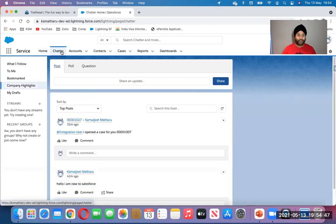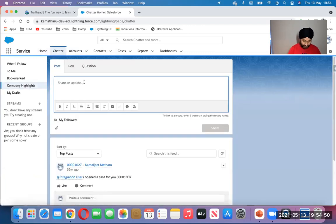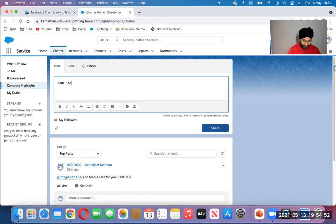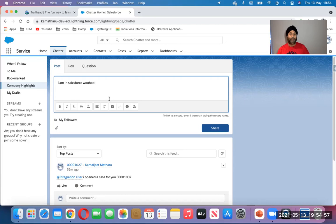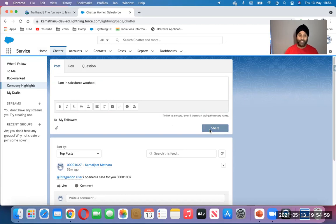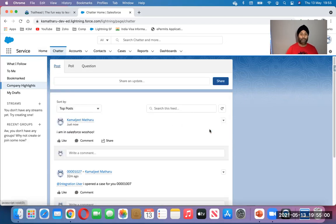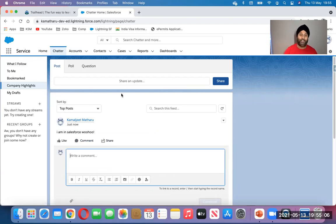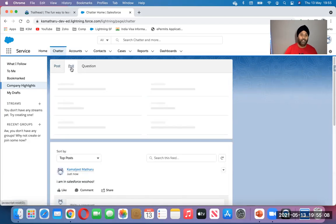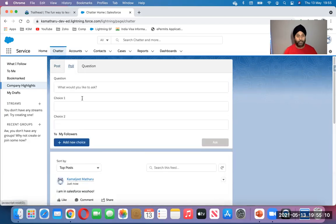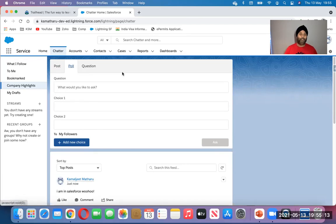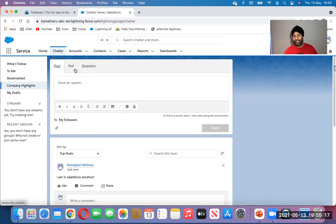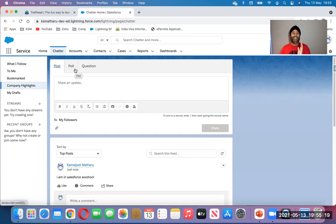Chatter - sending a post. I'm in Salesforce. Let's type this. I'm announcing this to my company highlights: Guys, I'm on Salesforce, please connect with me. People can comment, people can like, people can share my comments like Facebook.